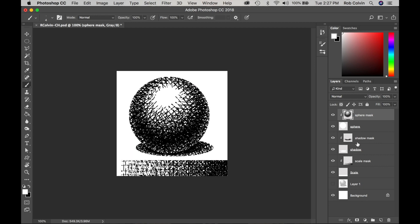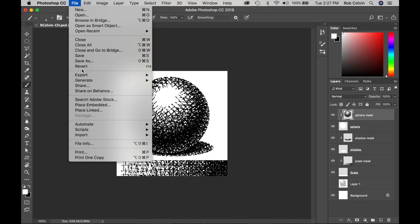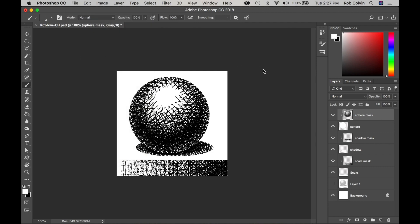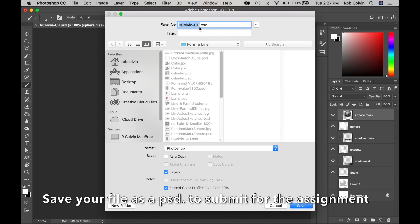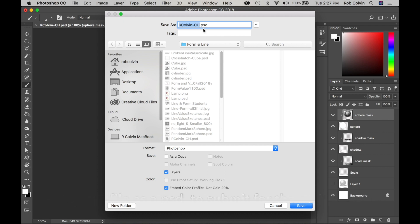Once your sphere is completed, turn the background on and go to File, then Save As. Save it as a PSD — remember to include your name and use CH for crosshatch in the filename. Submit it as a PSD so your instructor can see your layers.